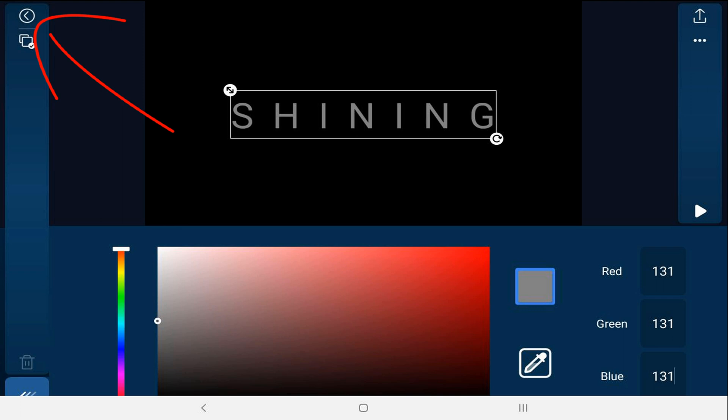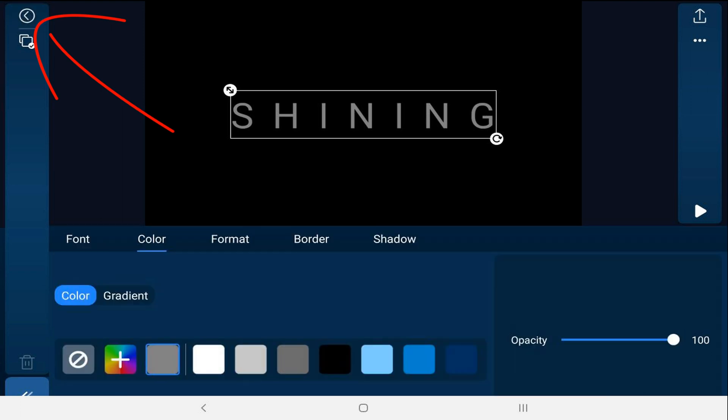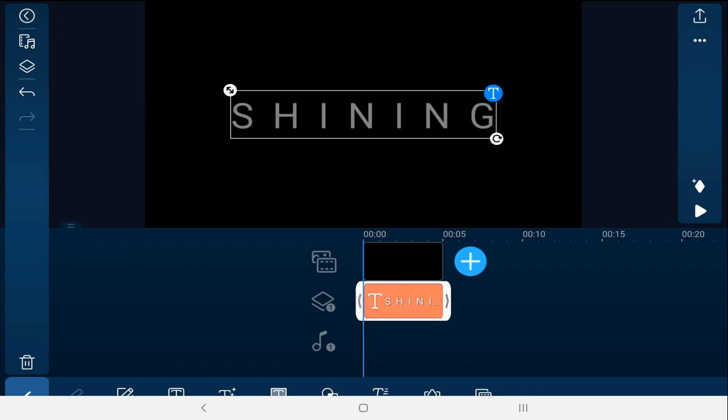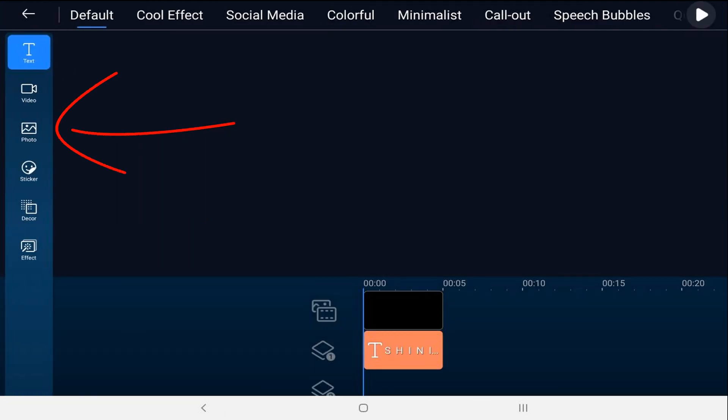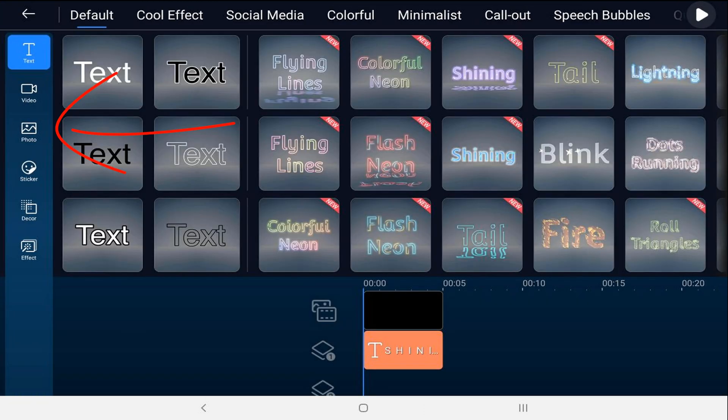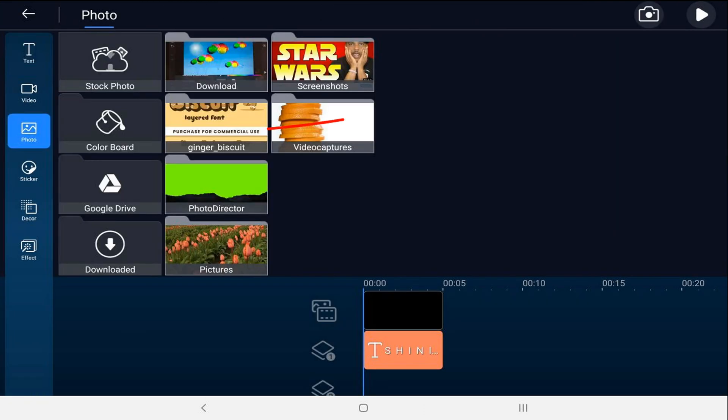Then we'll tap back. Now we're going to add a white color board to create the pass by effect. We're going to tap on the overlay icon, we'll tap on photo, we're going to tap on color board.